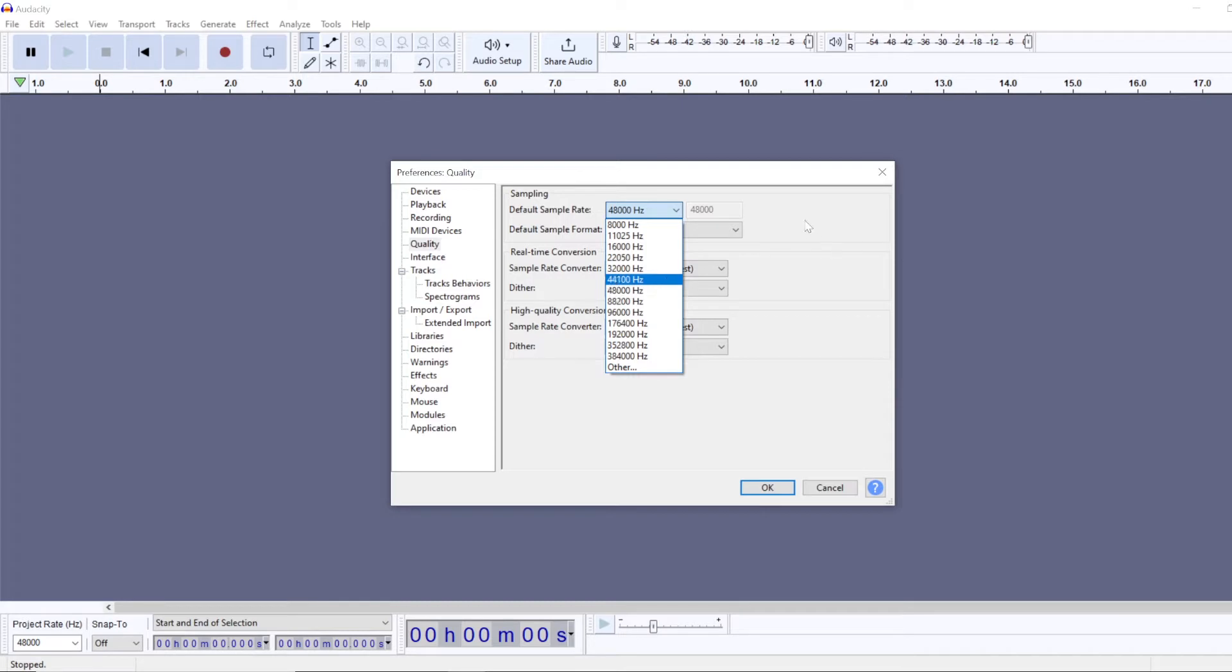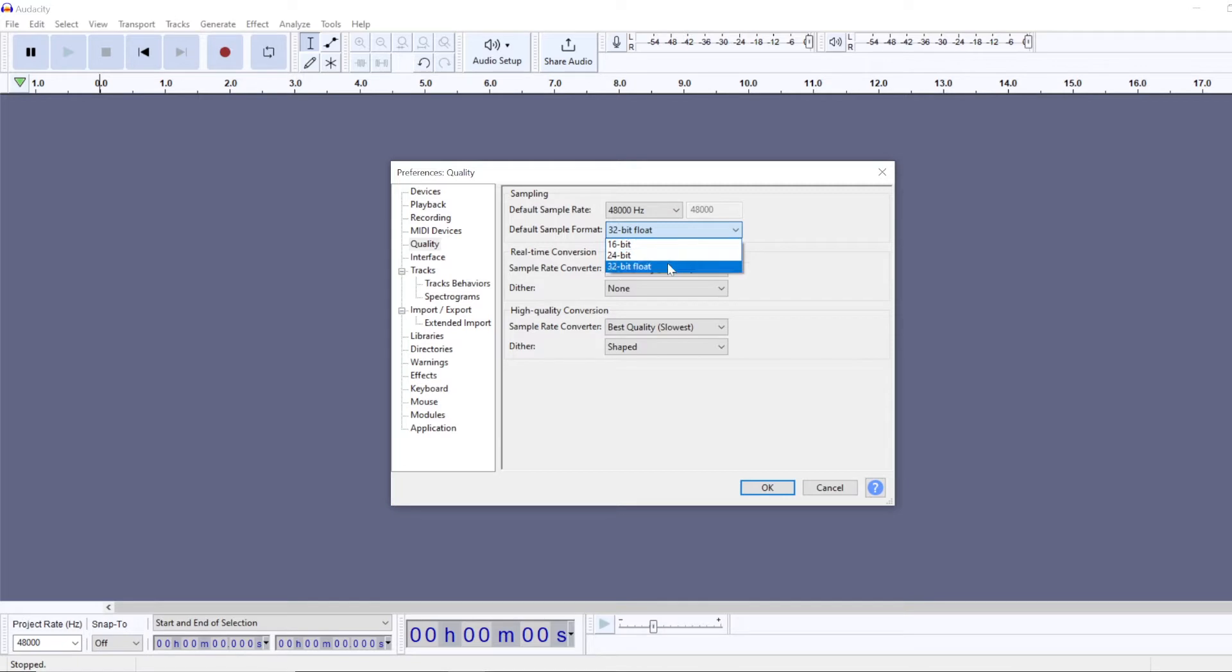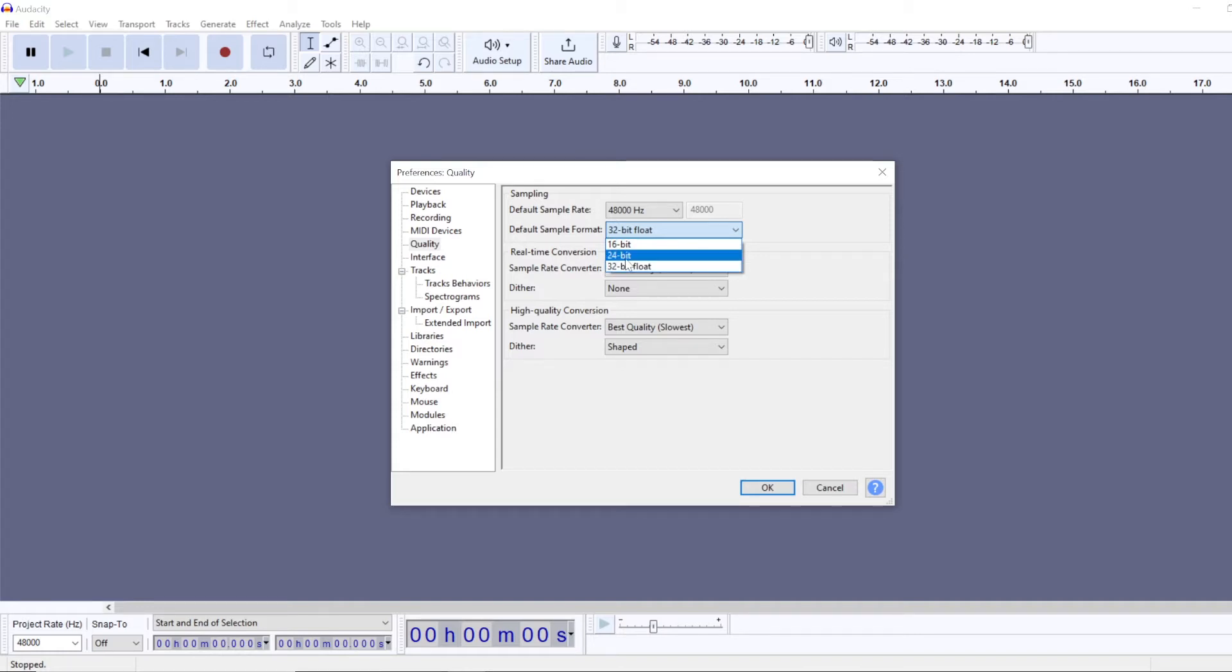I like to use the latter. For bit depth, 24-bit and 32-bit float are the most common ones. All audio interfaces usually have 24-bit depth, so by going any higher than that you won't increase the audio quality.